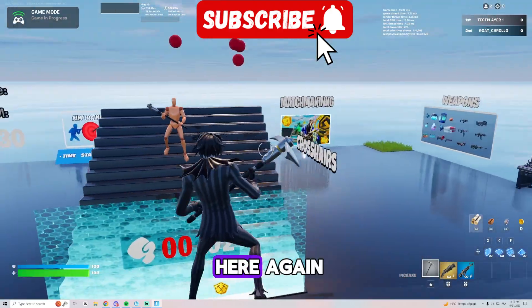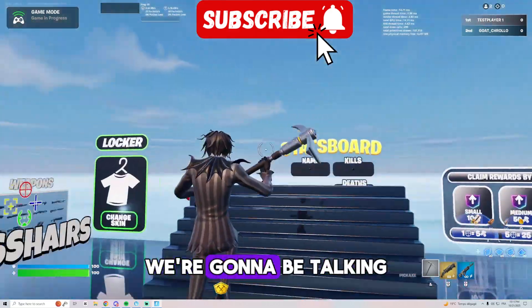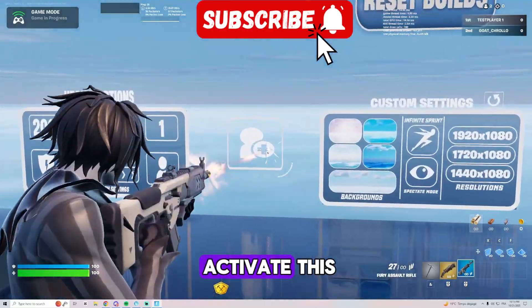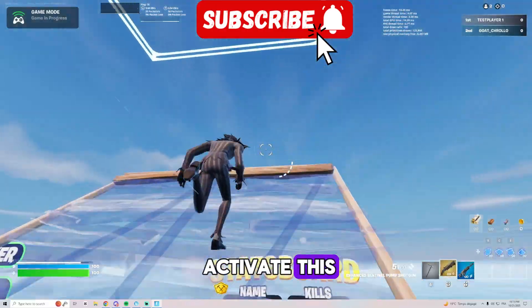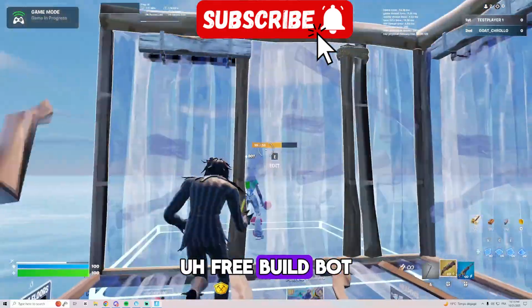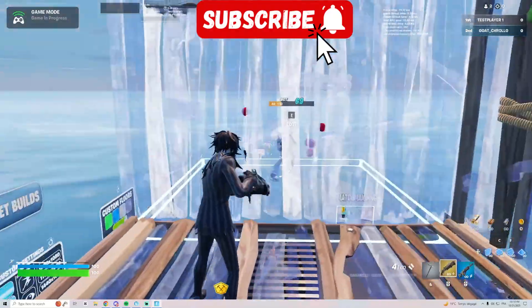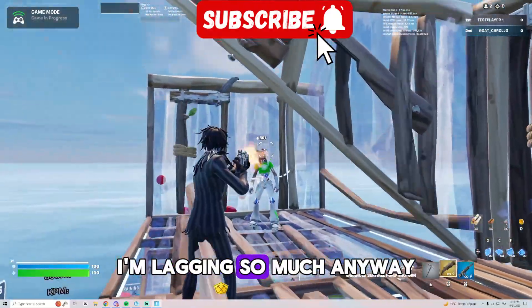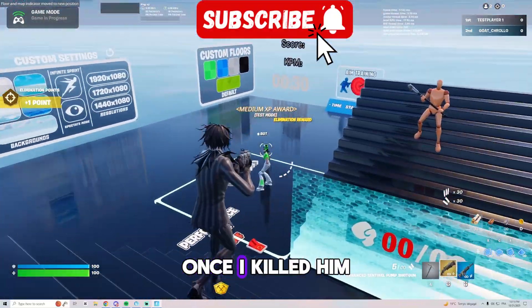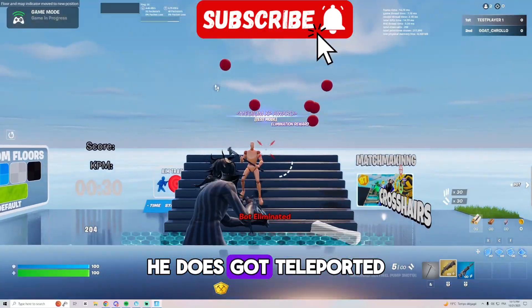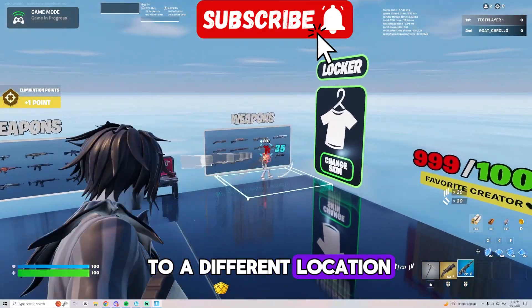Hey everyone, it's Chrono here again and in today's video we're going to be talking about how you can activate this free build bot I'm liking so much. Anyway, once I killed him he got teleported to a different location.